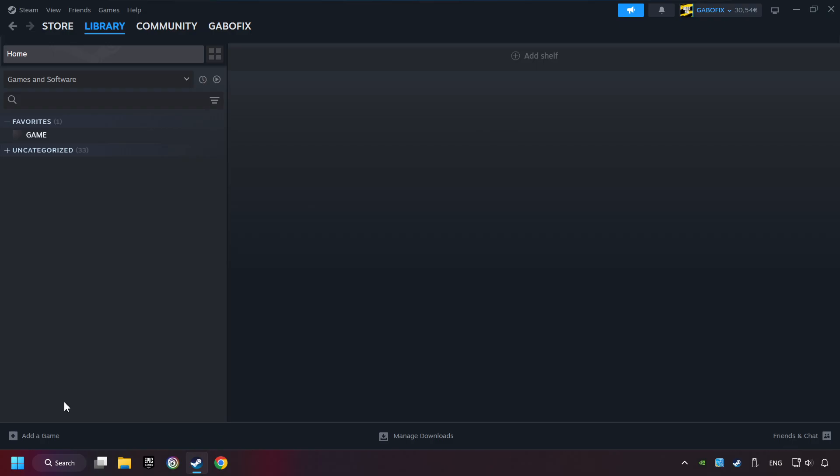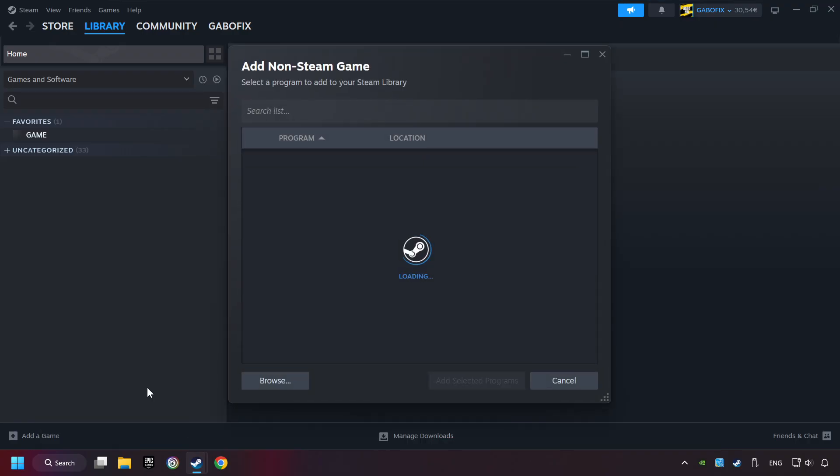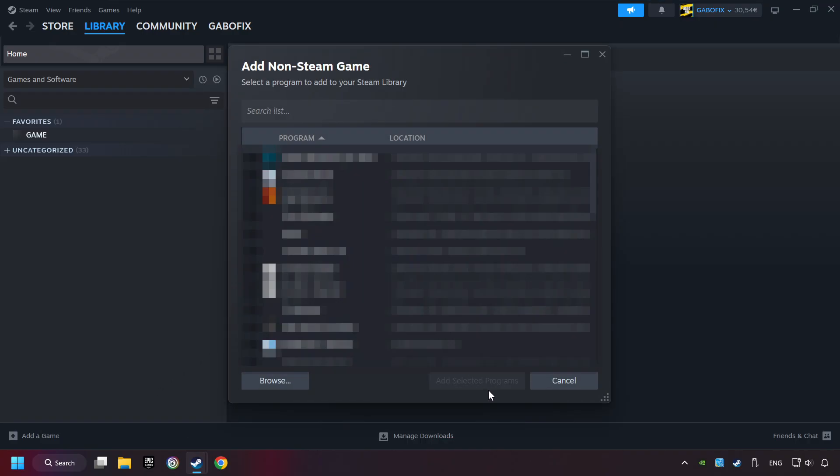If you don't have the game on Steam, then add it by Add a Game. Click on Add a Non-Steam Game. Then select the game that you want to use your controller with. Finally, click on Add Selected Programs.